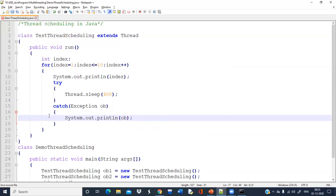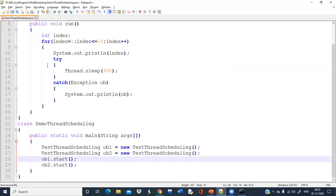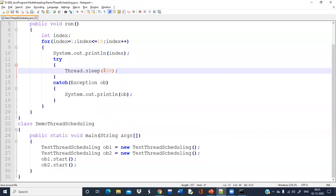Now what is the mechanism behind this? If ob1 starts its execution and calls its run method, it will print one index value, and after that it will sleep — meaning the control will move to the second thread. Now the second thread will print its first value, then the sleep method will be called for ob2, it will be blocked, then ob1 will get the chance again.